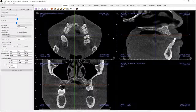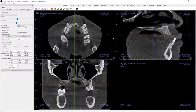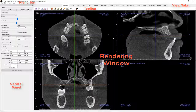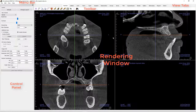The screen layout of Section View, as well as that of the other view tabs, will have a menu bar, toolbar, view tabs, control panel, and a rendering window. All but the menu bar and the view tabs will change depending upon the view tab selected.